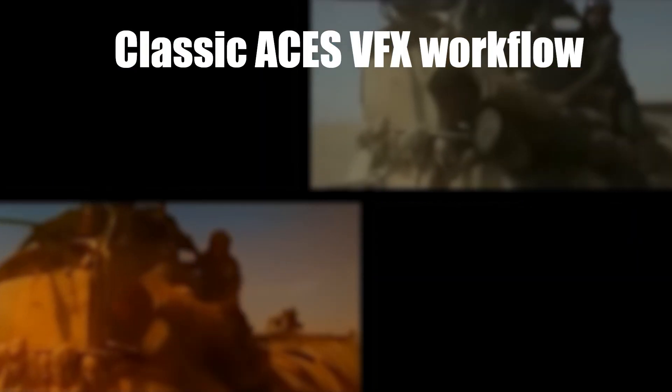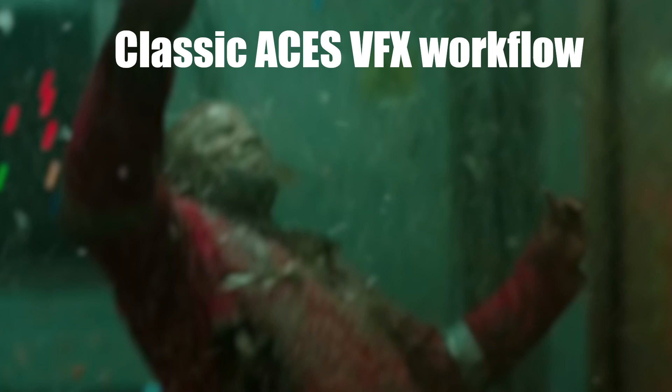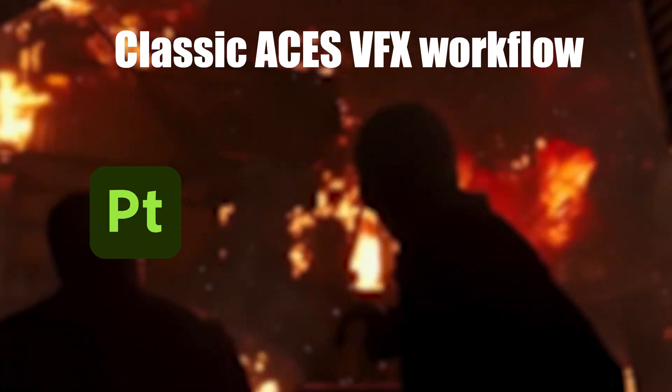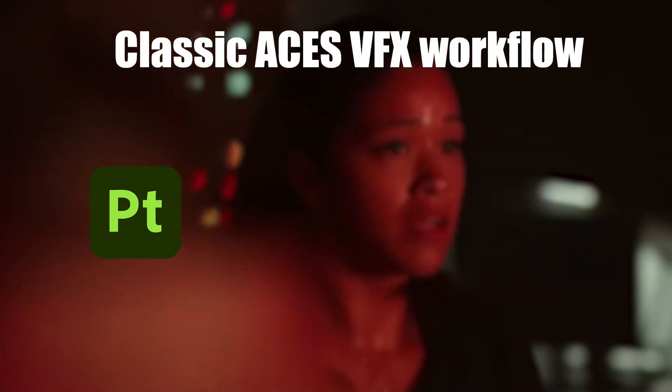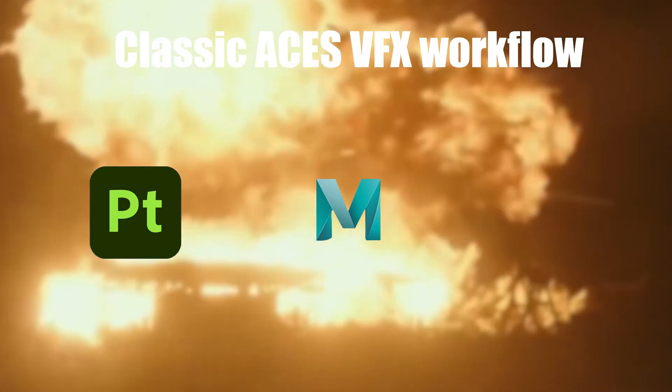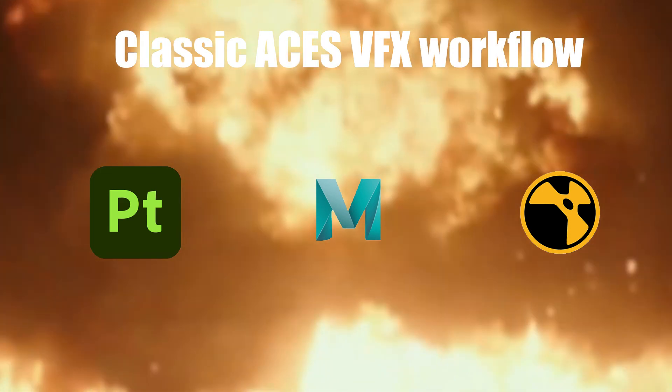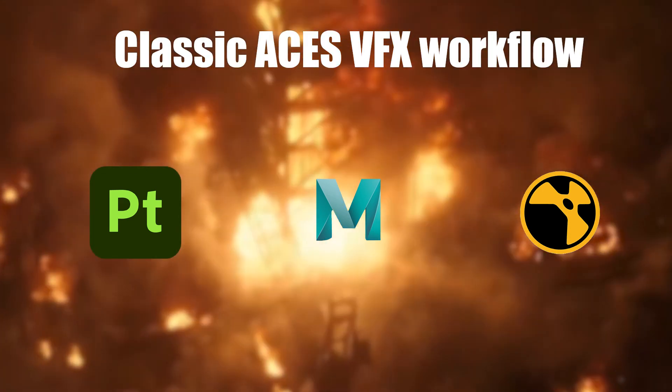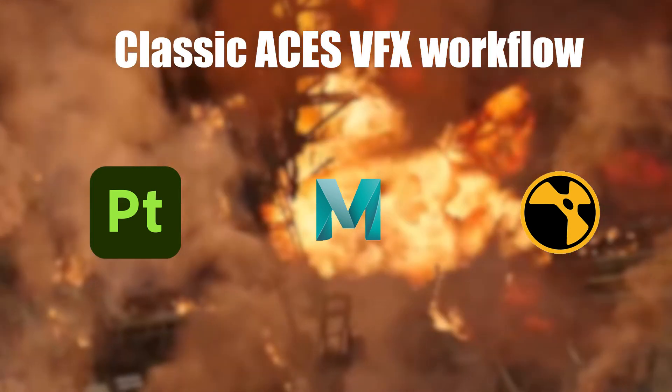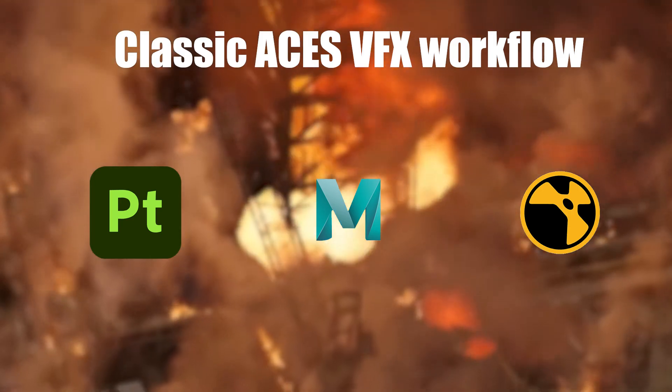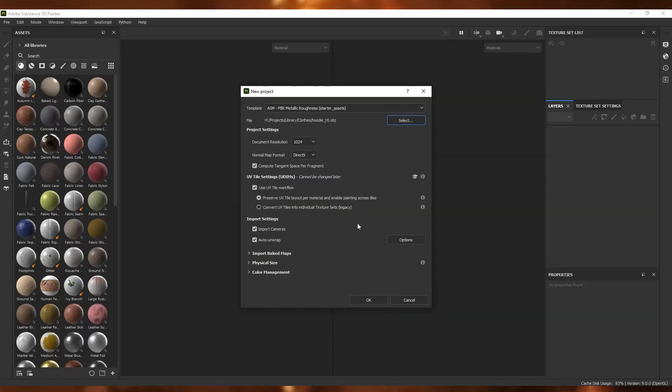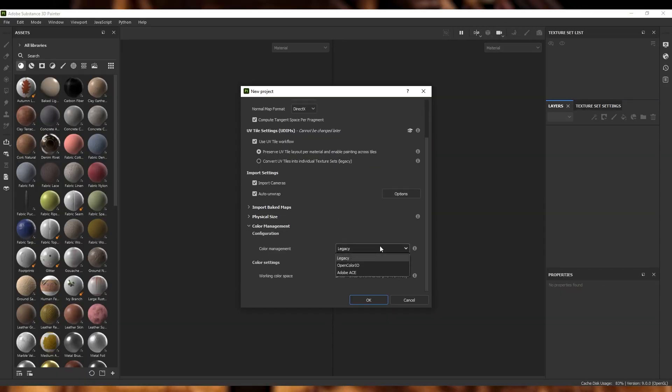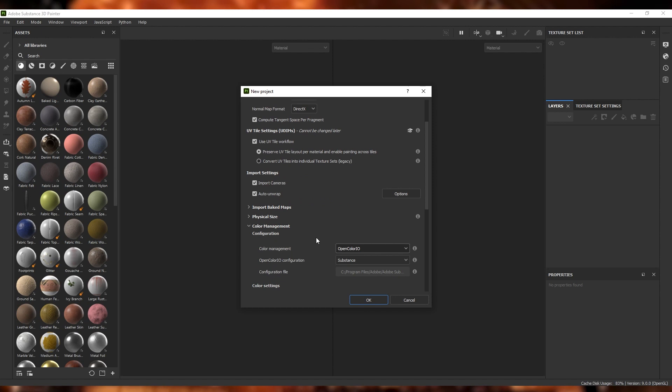So in practice, there are three main points of a CG pipeline that need to be color managed. Texture painting, rendering, and compositing. With that, let's take a look at how we should set up ACES in Substance Painter so that we're viewing and exporting in the ACES color space. So start the way you always do, new project. In the color management tabs, set the color management to OpenColorIO.